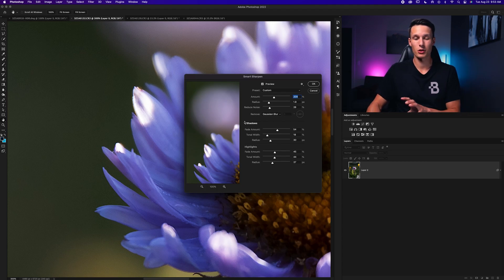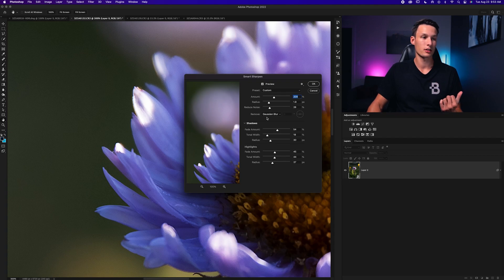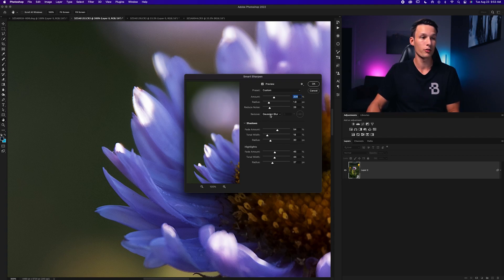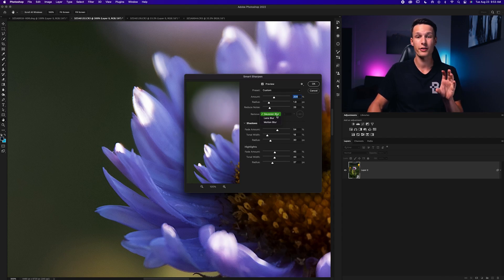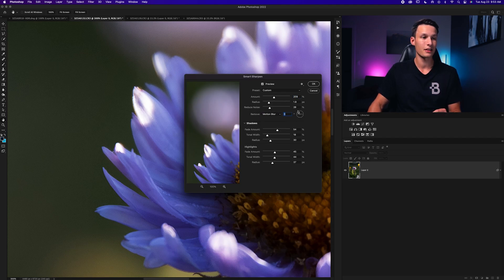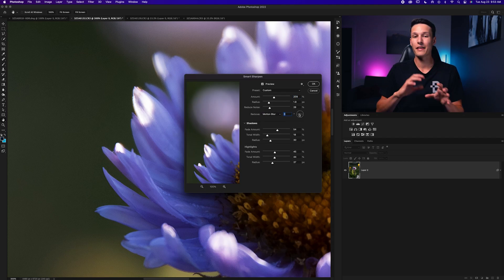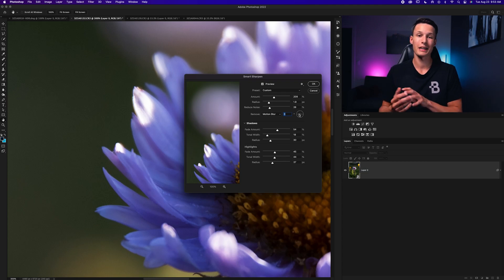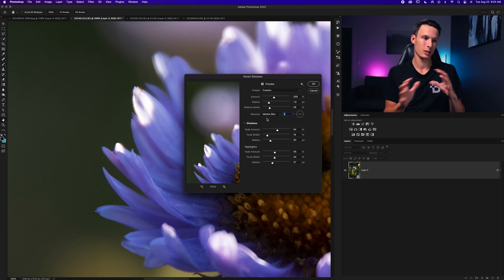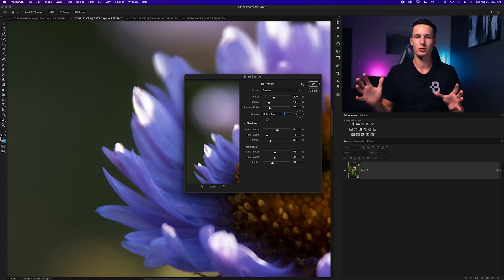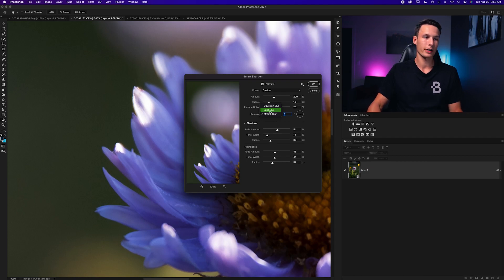We have a similar set of settings as before, but first consider the Remove option. I'd recommend setting this to Lens Blur or Gaussian Blur most of the time. However, if you have some camera shake, set this to Motion Blur and set the angle — it can help mitigate the shake within reason, but don't expect it to totally fix the photo. For this photo, I'll set it to Lens Blur.